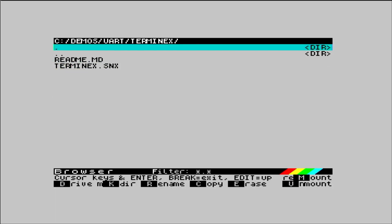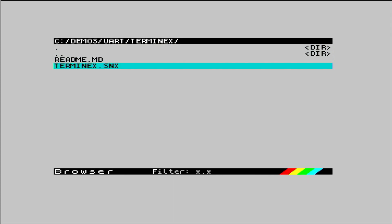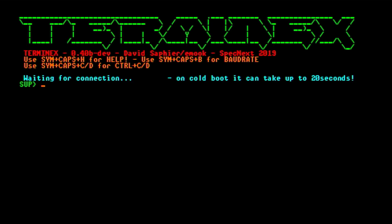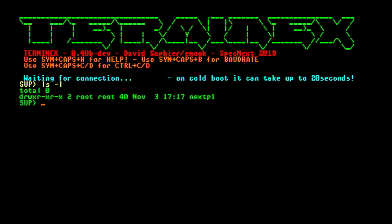Once this runs, a terminal window opens up, and we're connected to the Pi. From here, we can control the Raspberry Pi as a machine in its own right. We can list directories, create folders, delete folders, and run programs directly on the Pi itself.